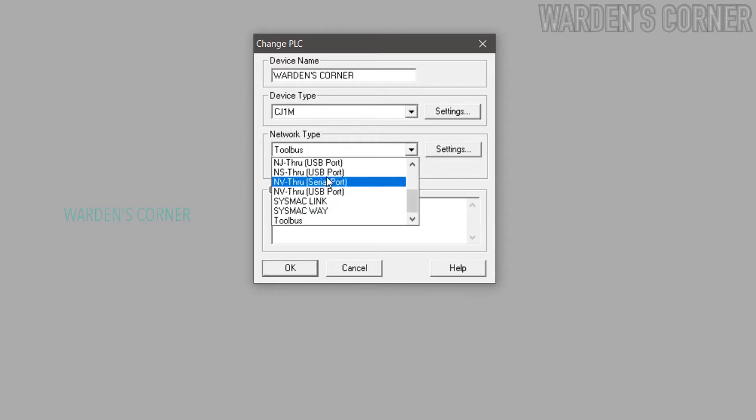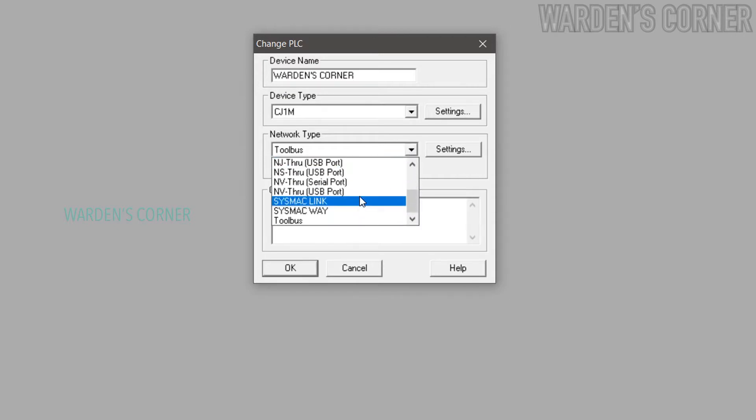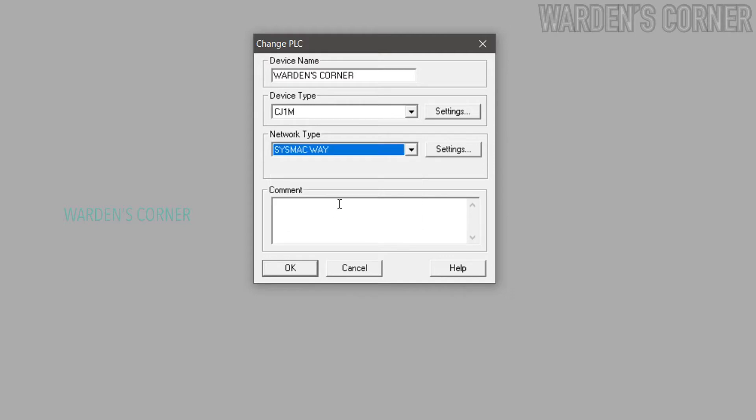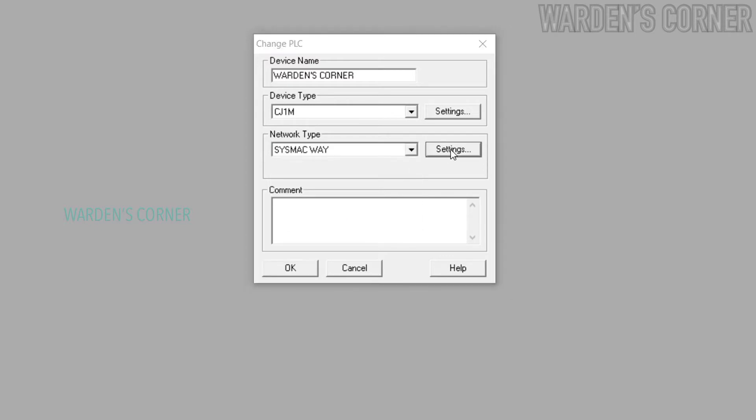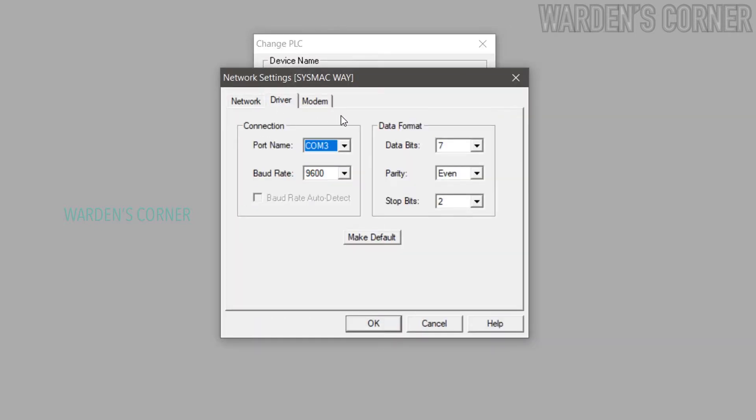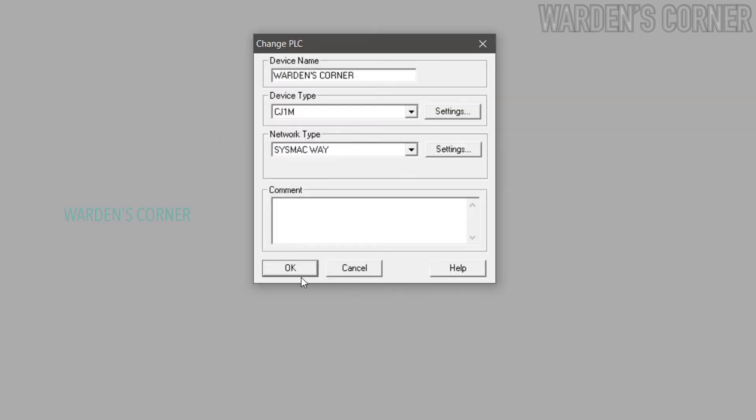Next, click Network Type. Since RS232C cable is connected, select Sysmac Way. Click Settings, click Driver, and select COM3 at port name. Click OK. Once the PLC setup is finalized, click OK.